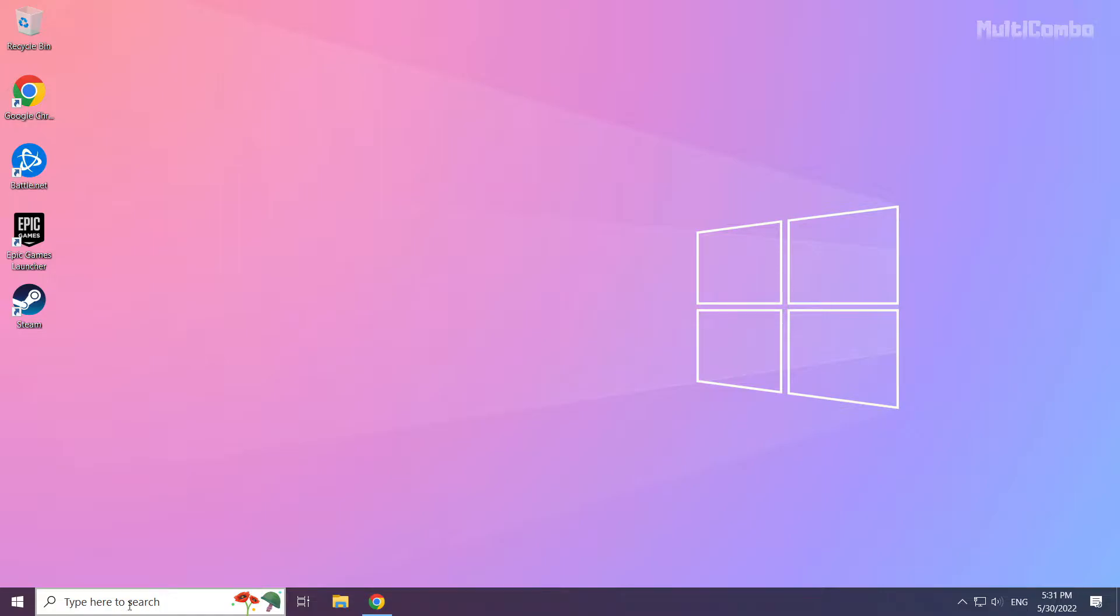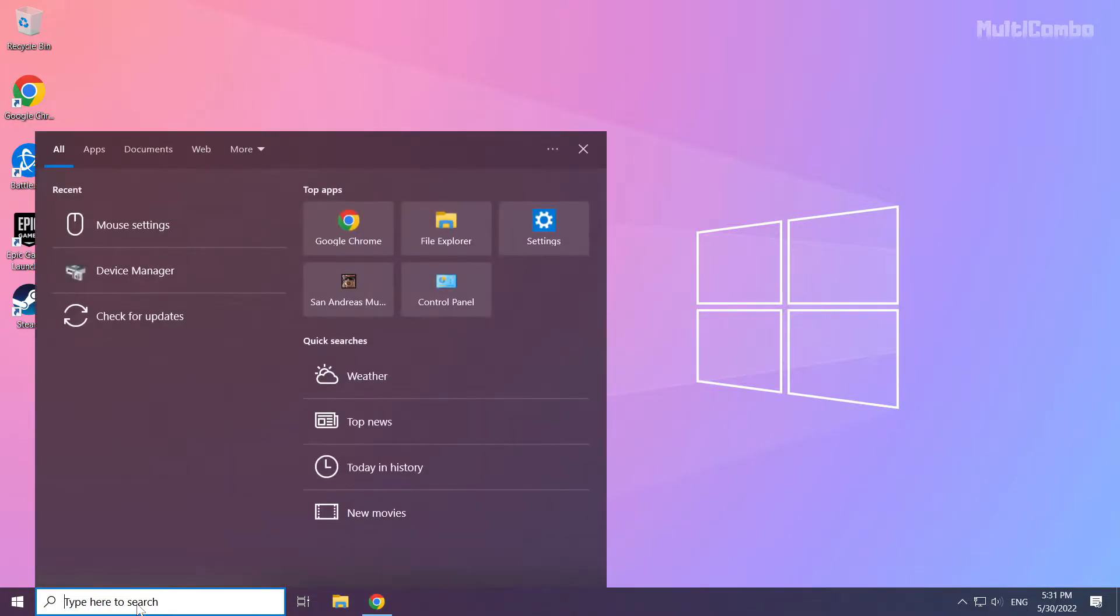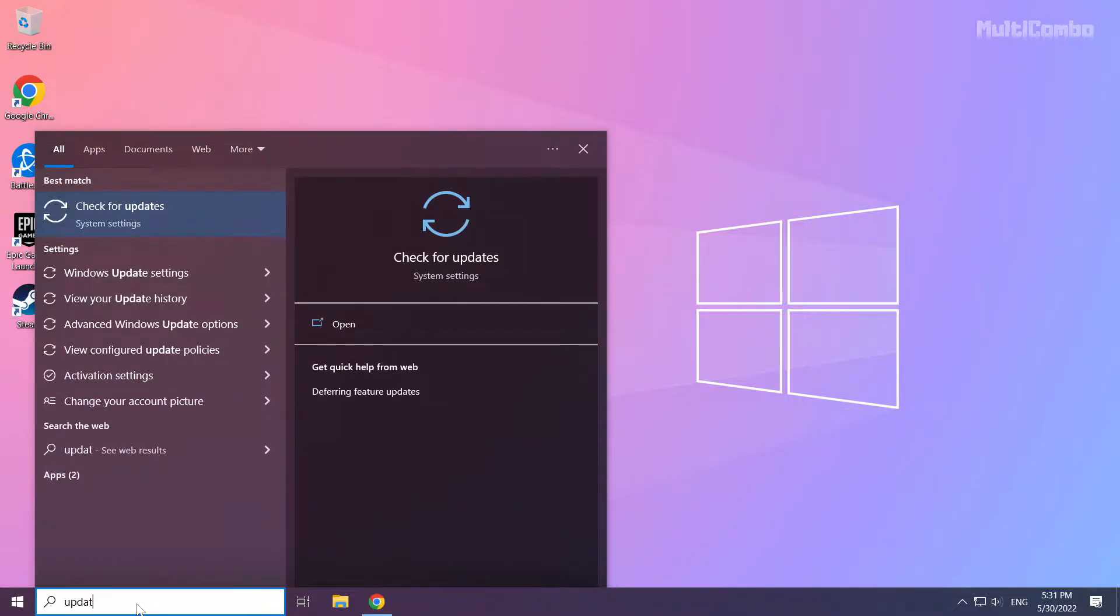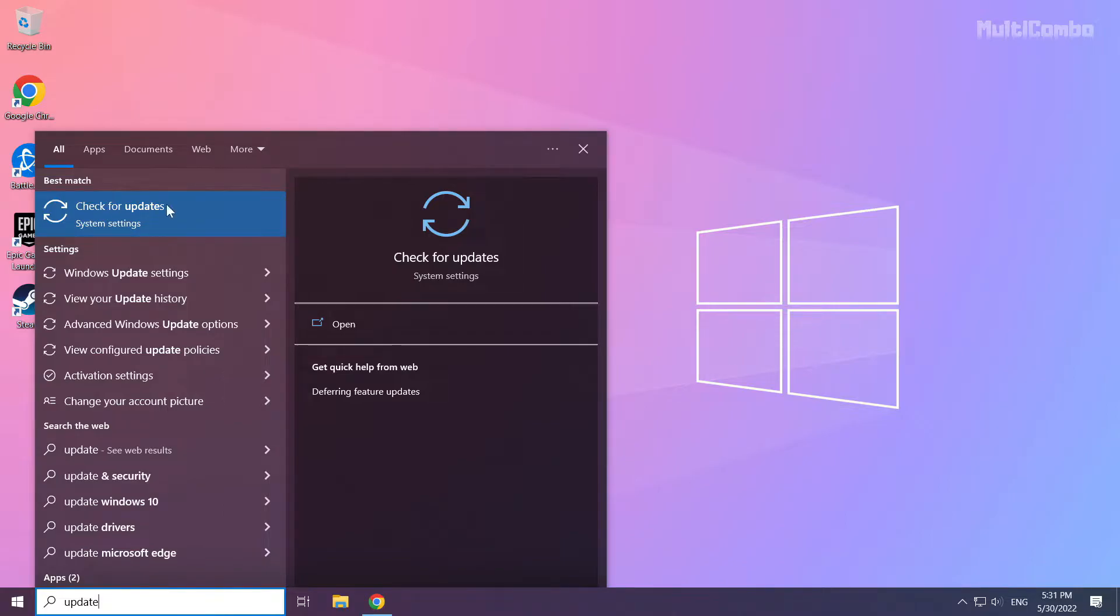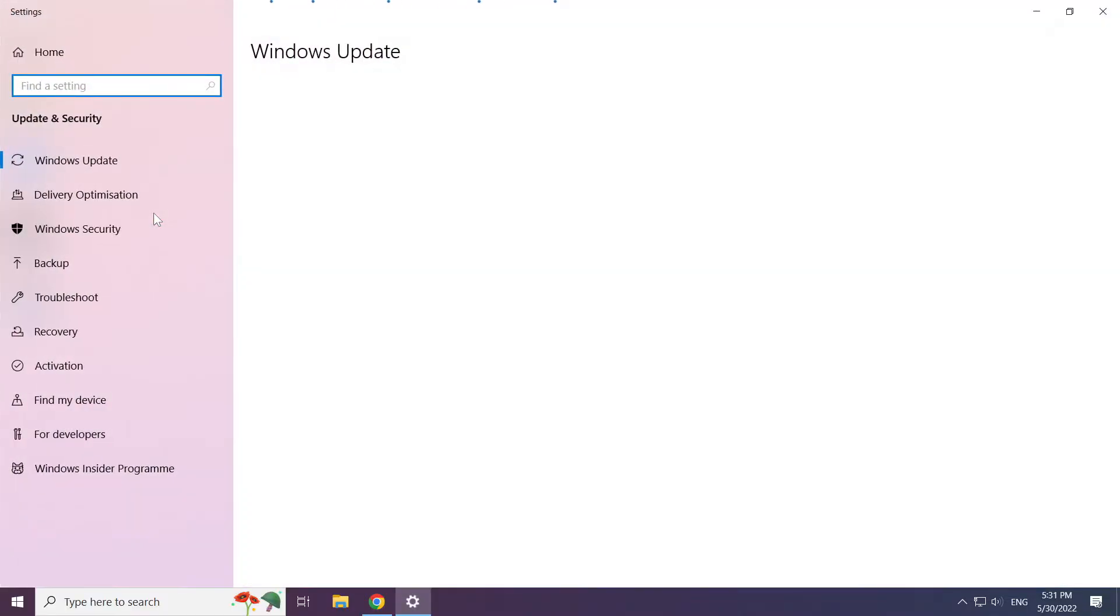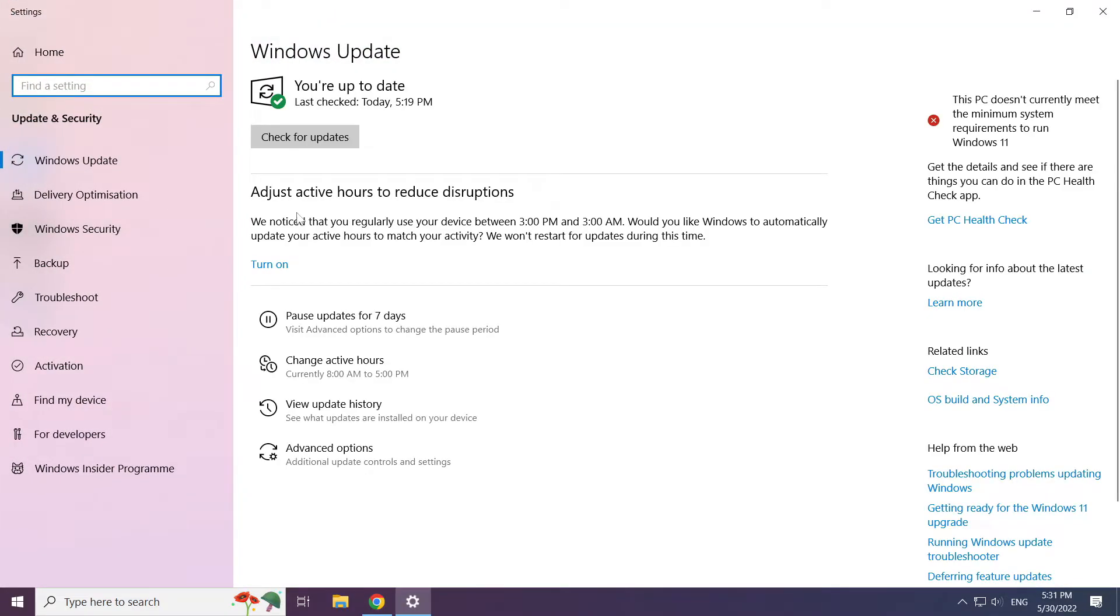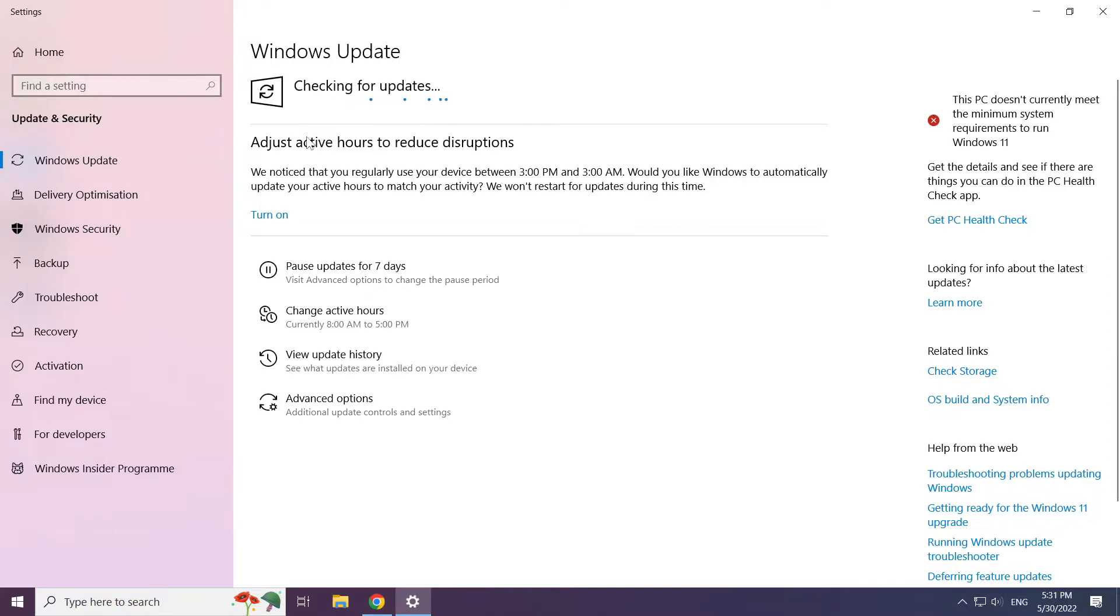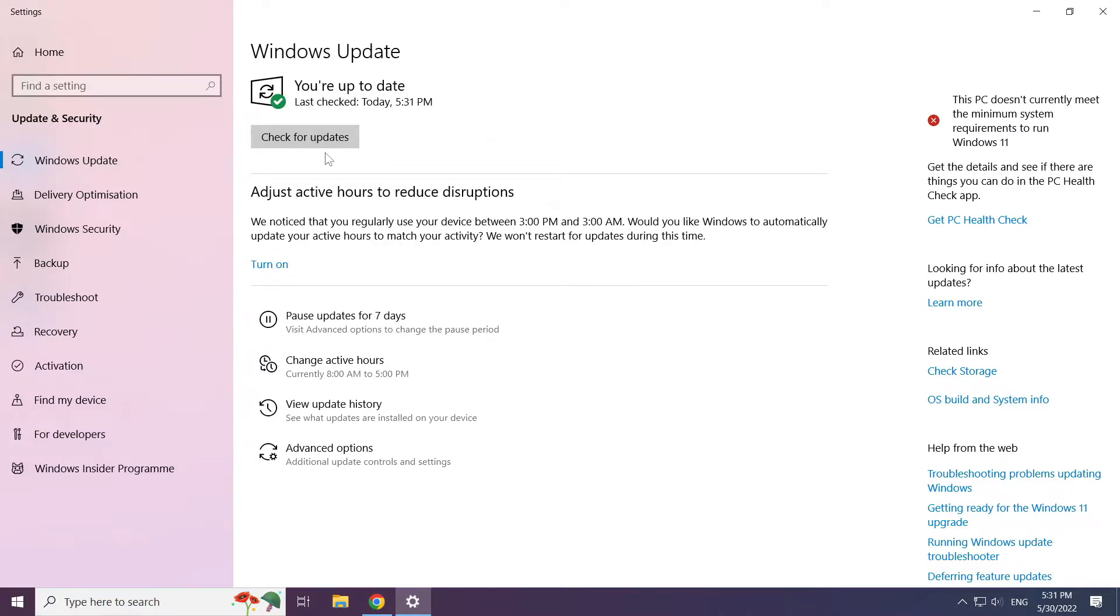Click the search bar and type update. Click check for updates. After completed, click close.